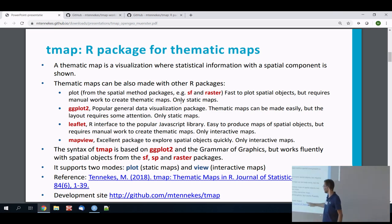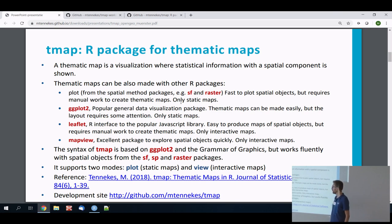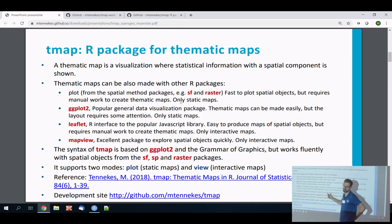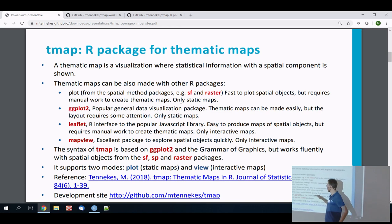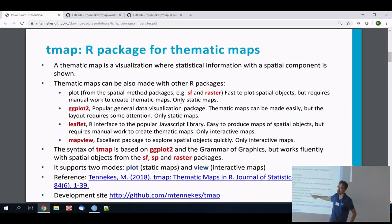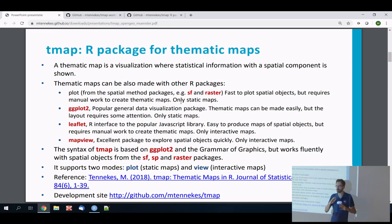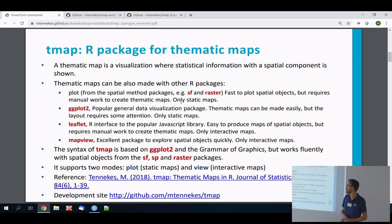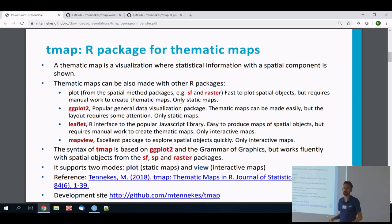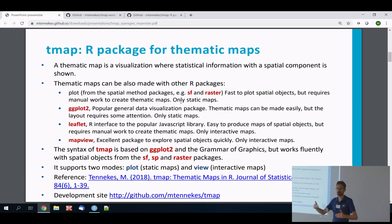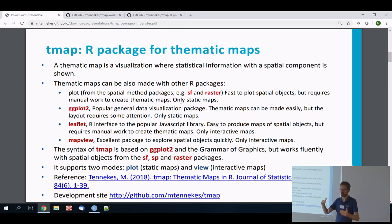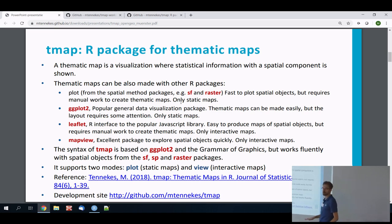mapview is another excellent package for interactive maps; its strong point is that you can explore spatial objects quickly. It's quite similar to tmap's qtm function, but the main advantage of mapview is it's much more lightweight. tmap has quite a large dependency tree because it's high-level and does many things automatically — like choosing appropriate color palettes depending on data type — which requires other packages.